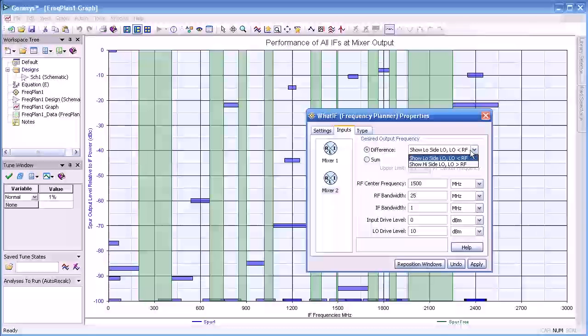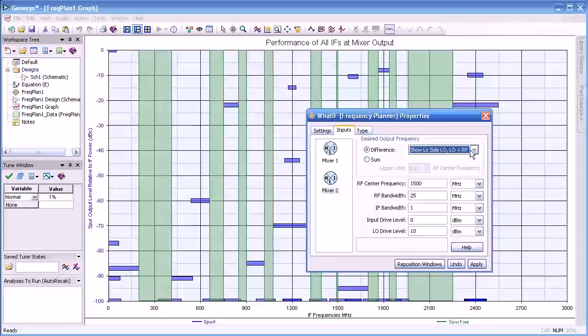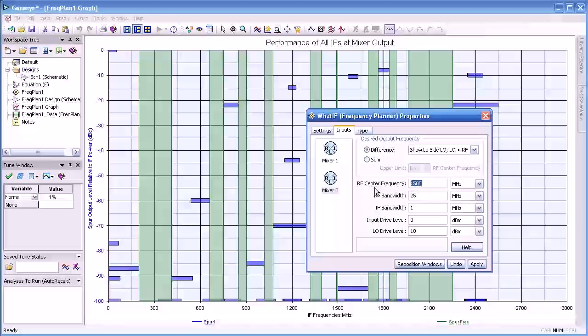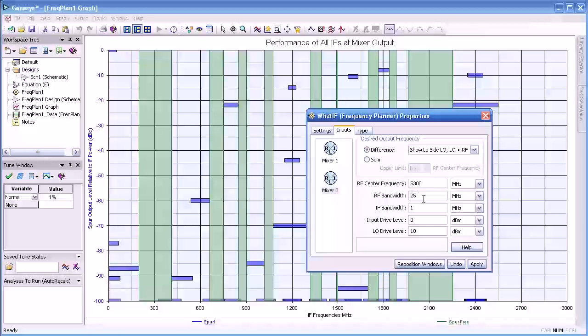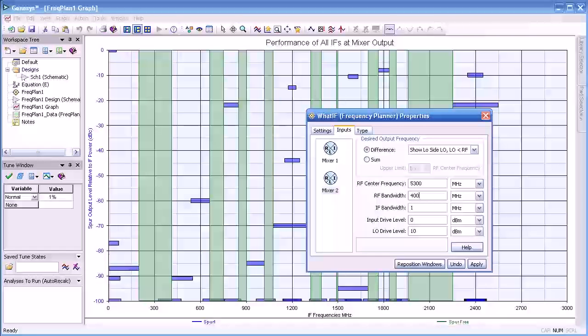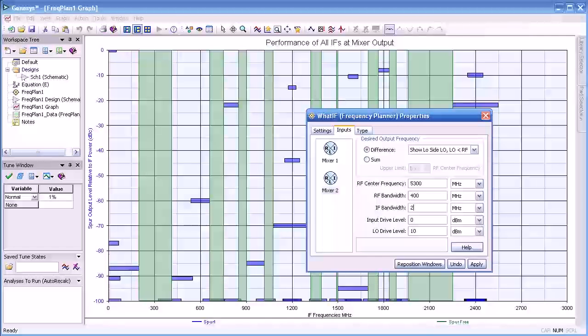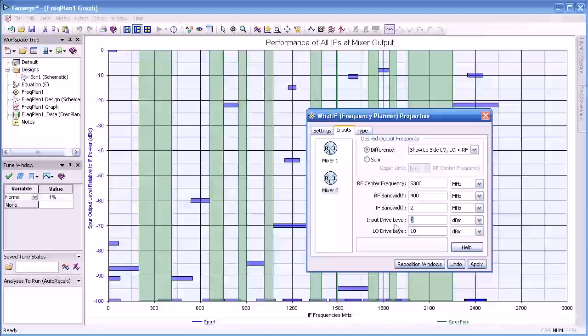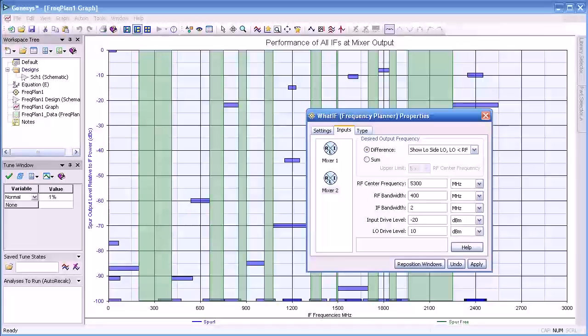We will leave it as a difference product with the LO below the RF. We will set the center frequency to 5300 MHz, the IF to 400 MHz. And you might guess we are making a dual band Wi-Fi here. Input level to minus 20.